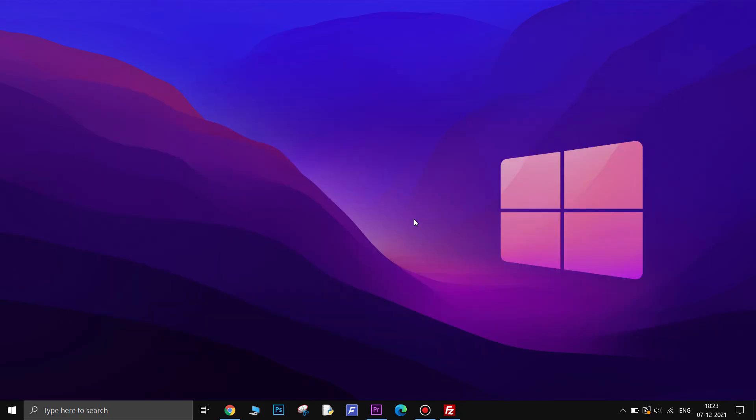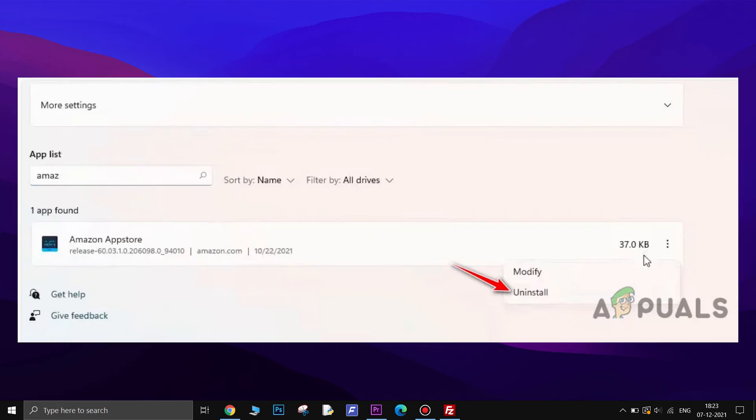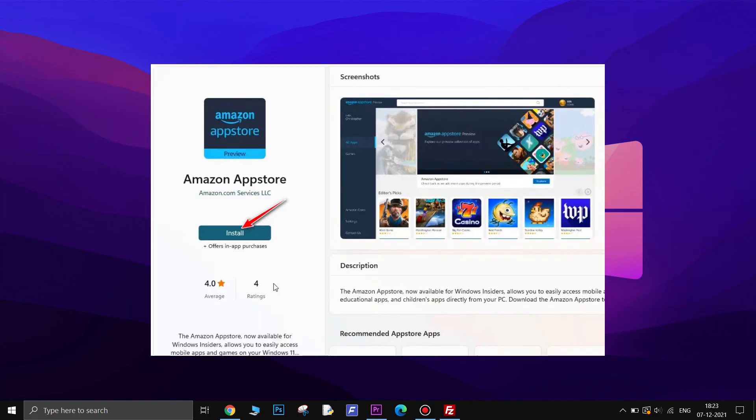If all the things didn't work for you then finally you can try reinstalling the Amazon App Store. Open Settings, go to Apps, search for Amazon App Store, click on 3 dots and select Uninstall. Once it is uninstalled, restart the PC and install it from the Windows Store. This will most likely fix the issue for you.